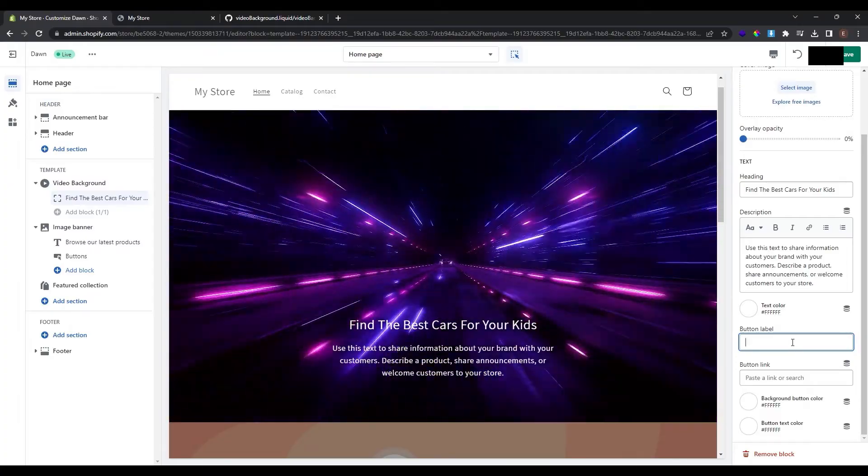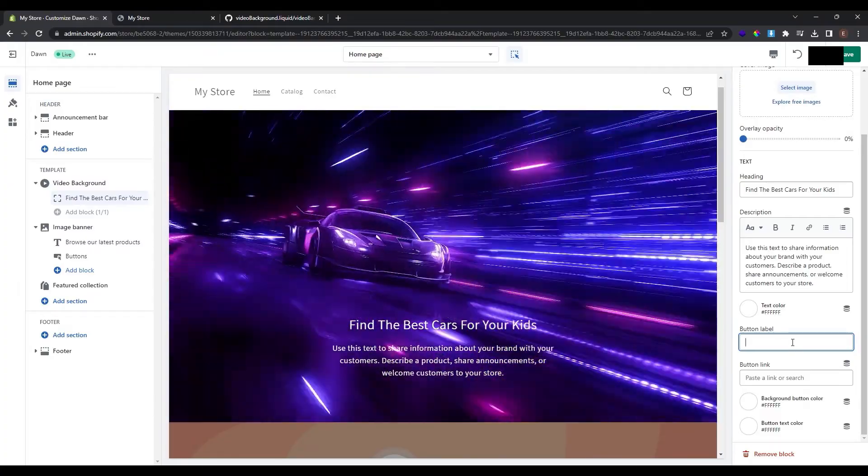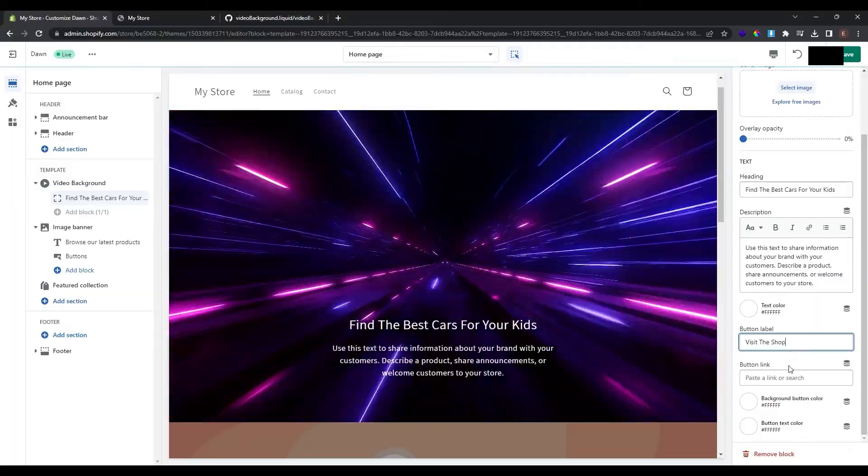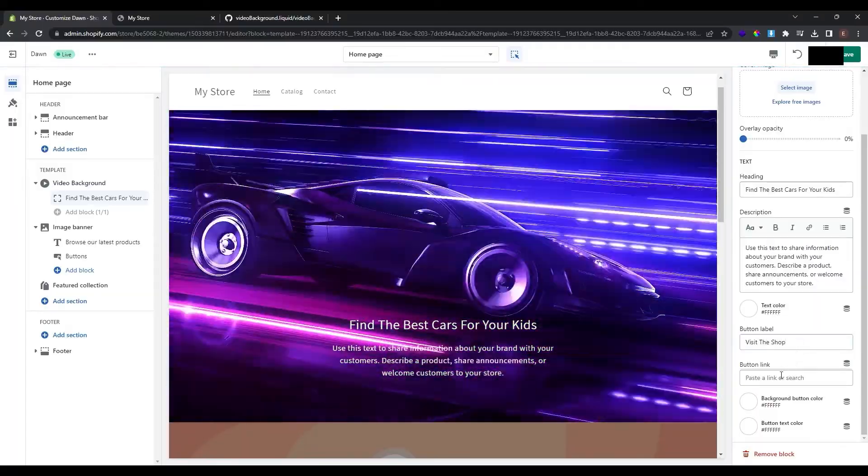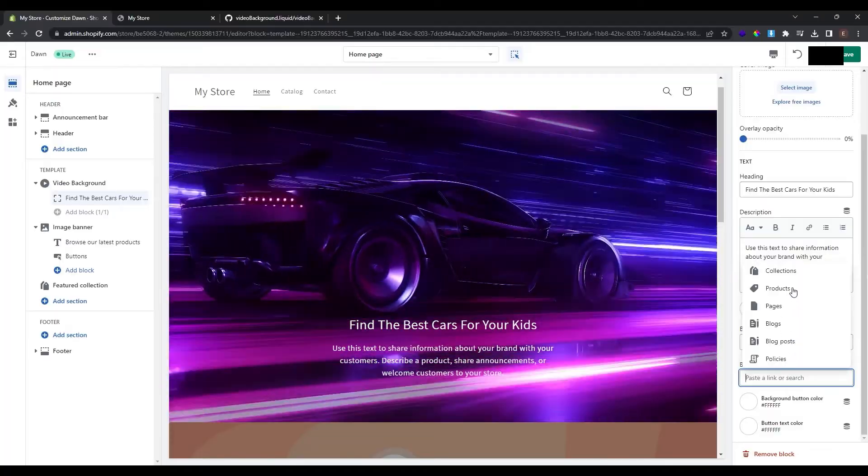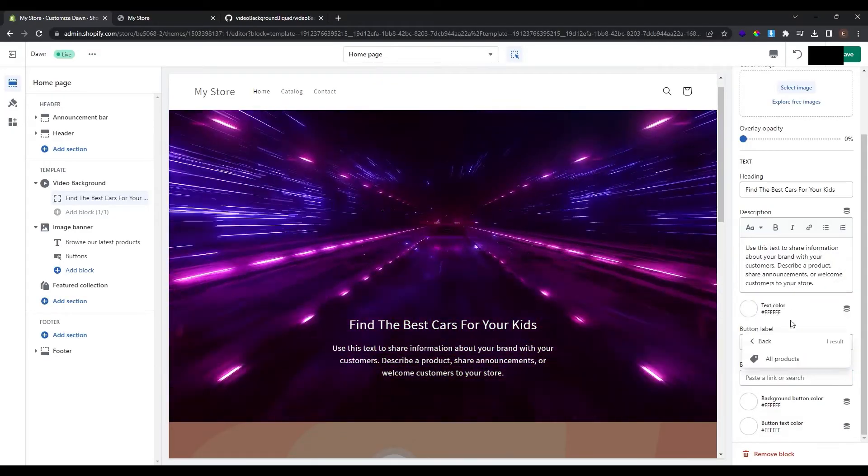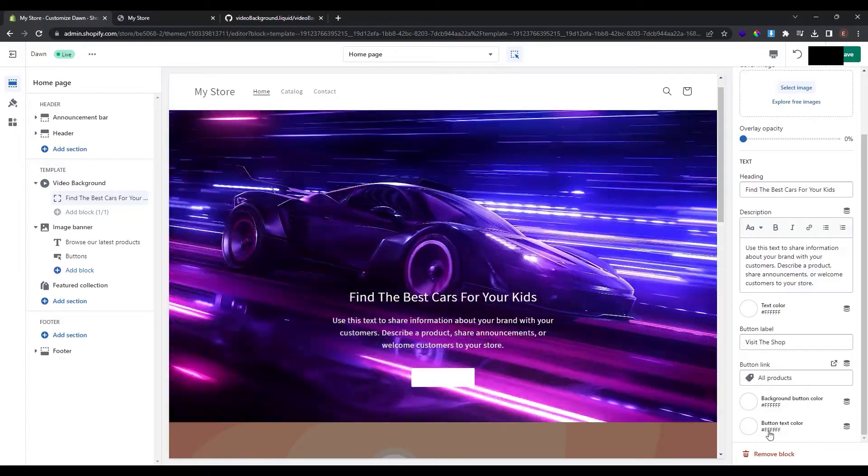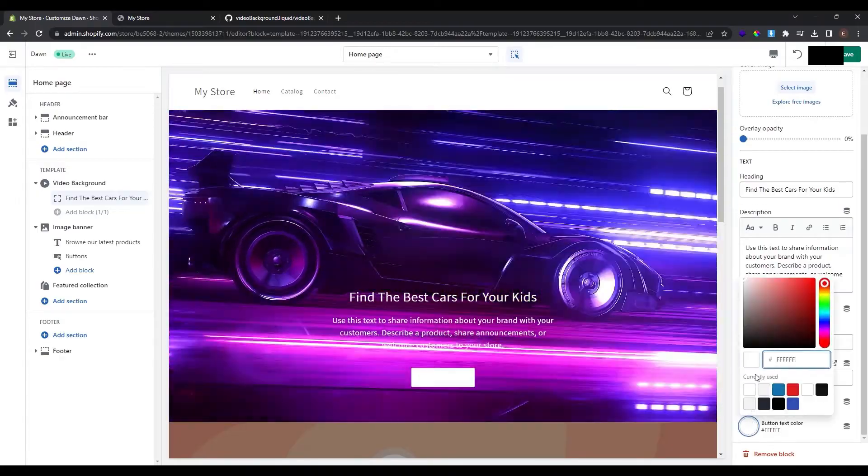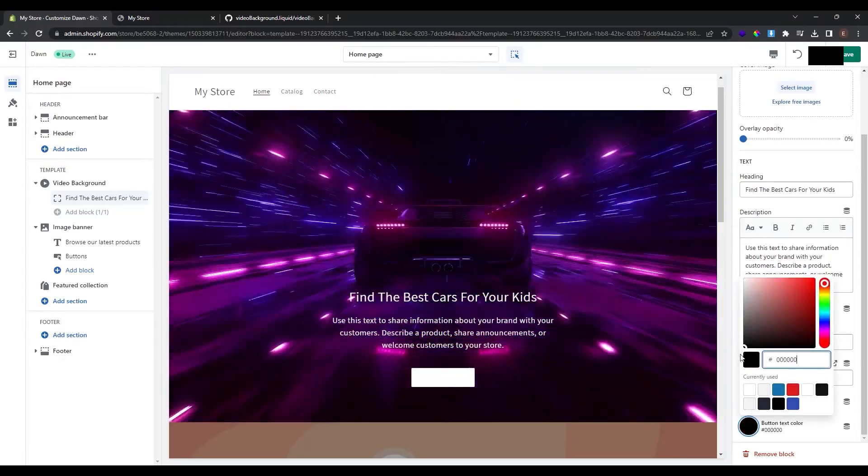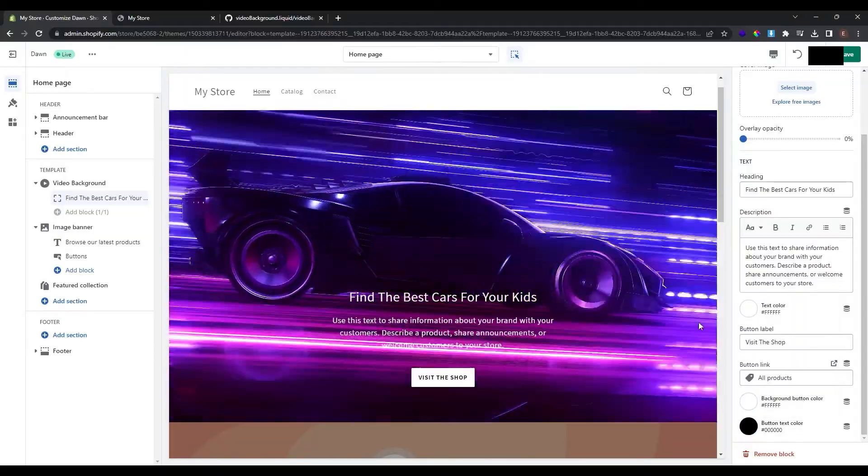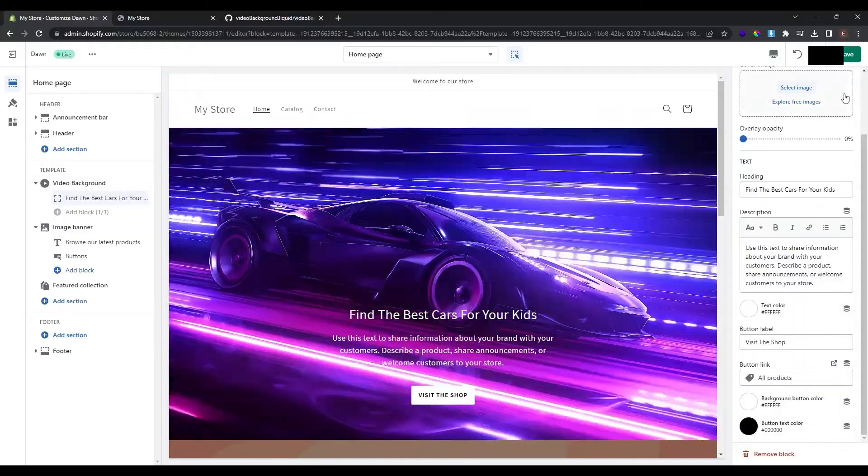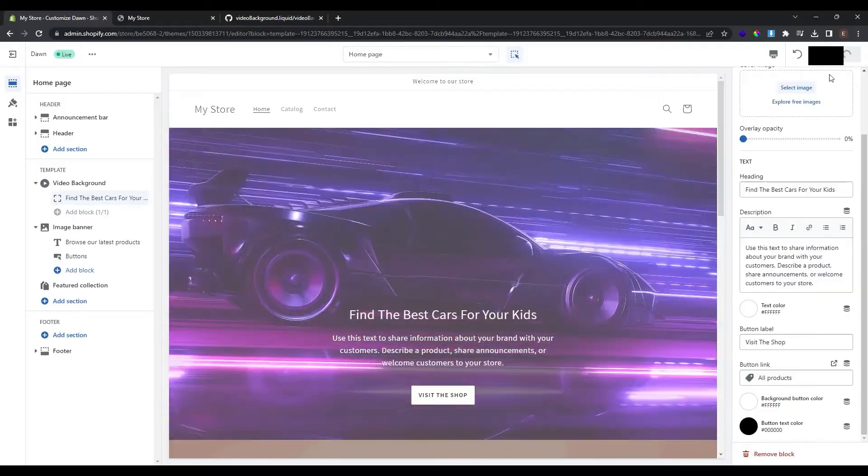I also want to add a button here that redirects me to the products. So the label of button will be visit the shop. And as the button link I will click here and find products and click all products. I want to change the button text color to black. And this looks good in my opinion. To save these changes don't forget to click the button save.